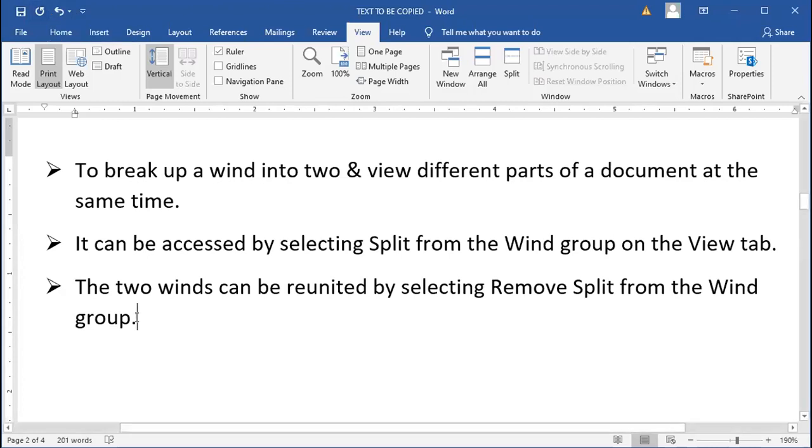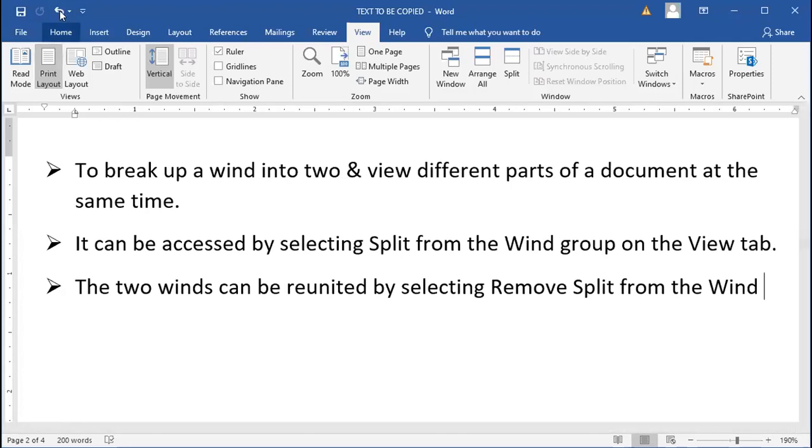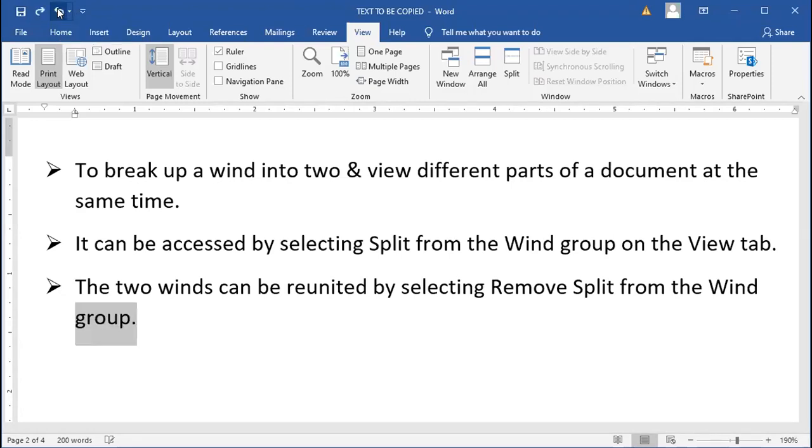So, I will be deleting this word. Once I have deleted this word, I will be going to this Undo option. After clicking it, the word is again available for you.